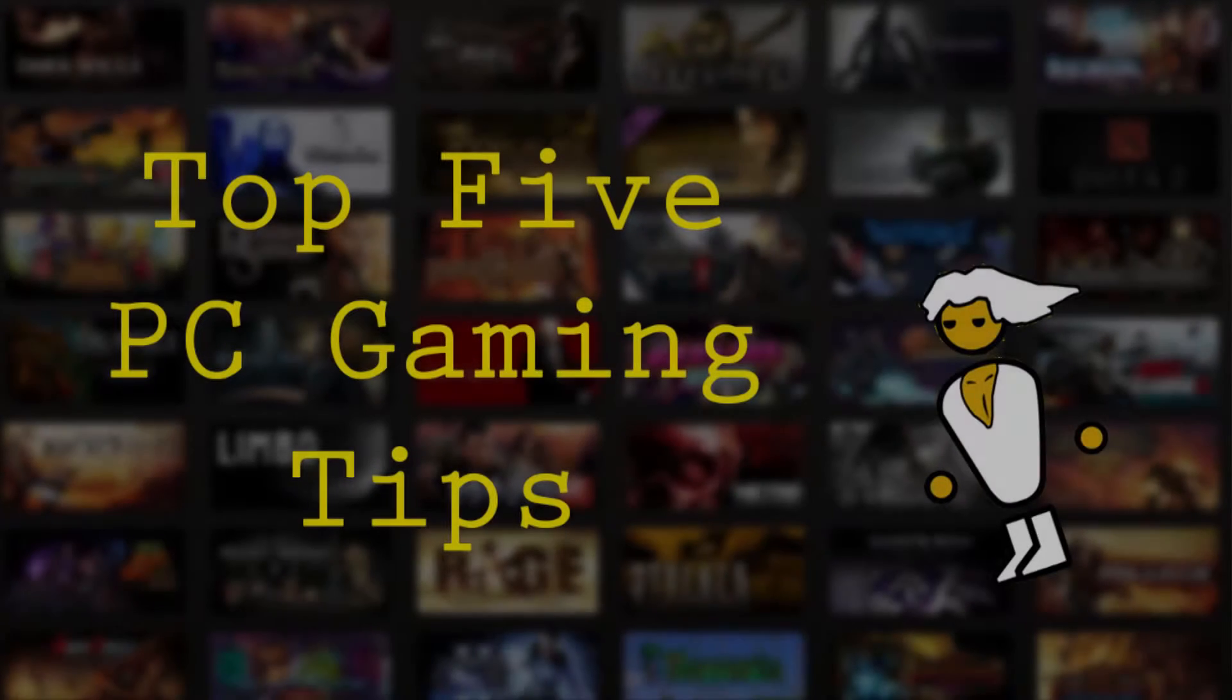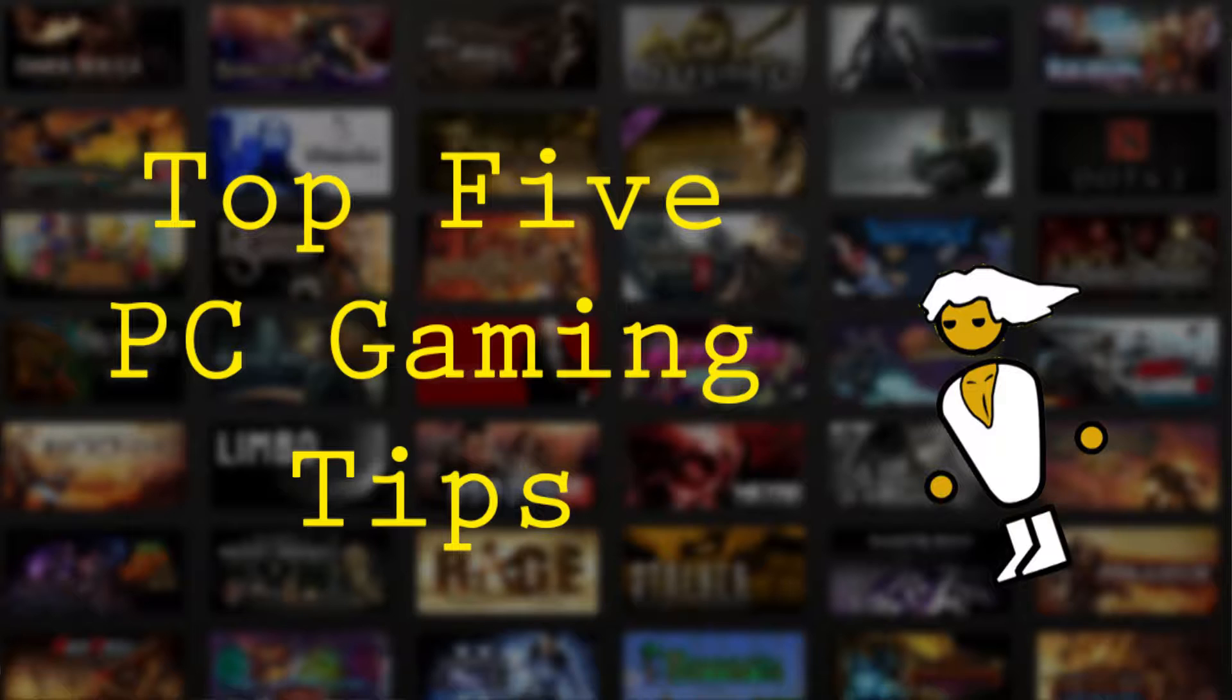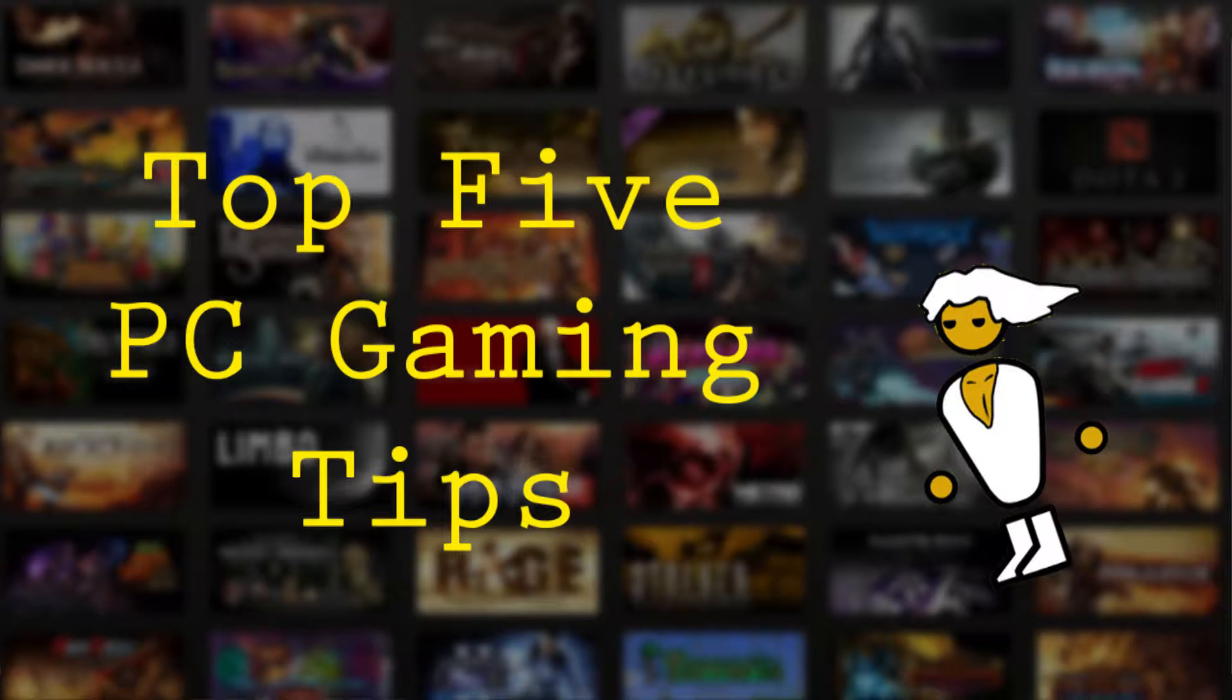Hey guys, it's Noah here, and today I'm going to be doing a top 5 PC gaming tips video. So stay tuned for 5 tips on what you should do if you have a PC and you're into gaming on it. So let's start it off.